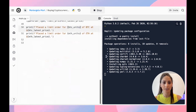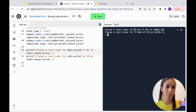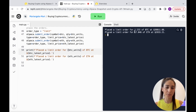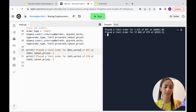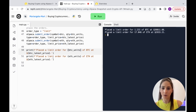We run it and it says we bought 1.255 Bitcoin at a price of 39,000 and 17 Ethereum at 2,900. This is a limit order result.